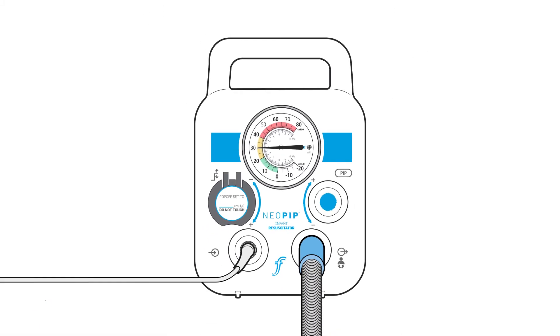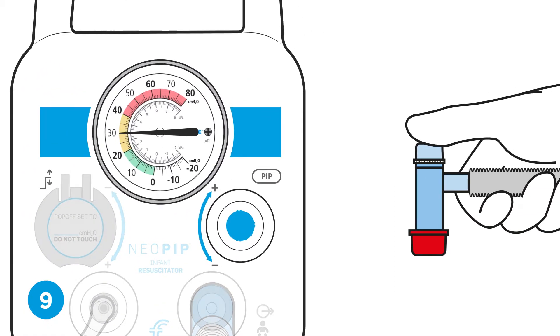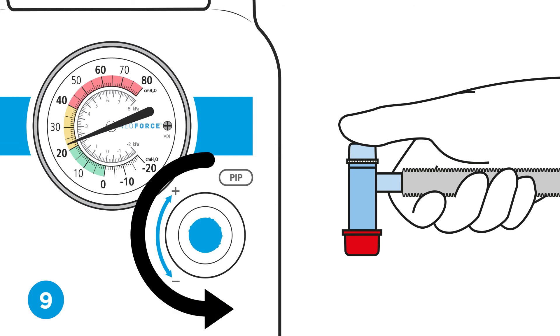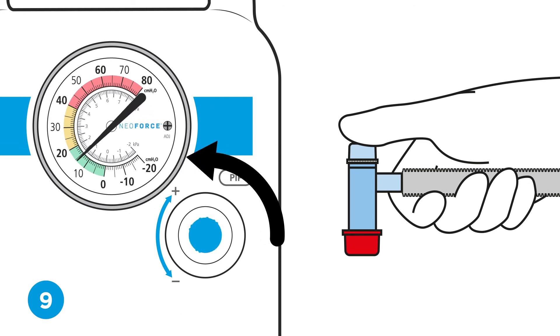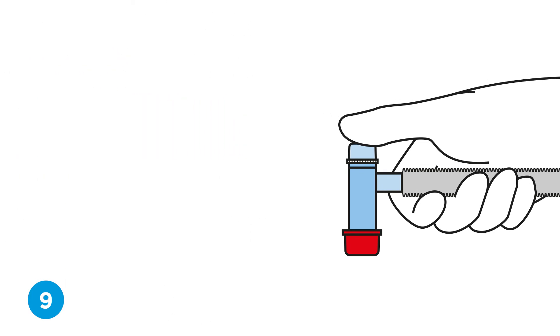Step nine, set the PIP. With the TP circuit occluded, turn the PIP control several turns counterclockwise to set the desired PIP.